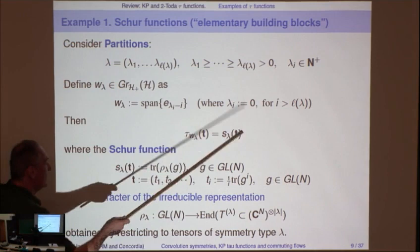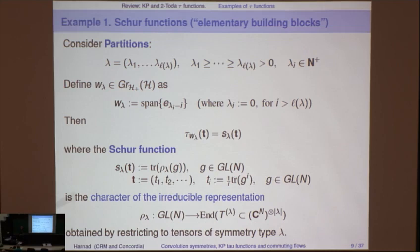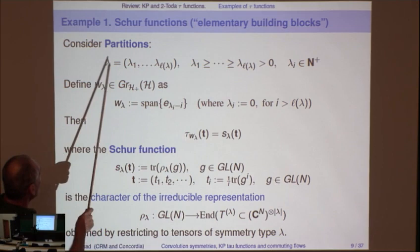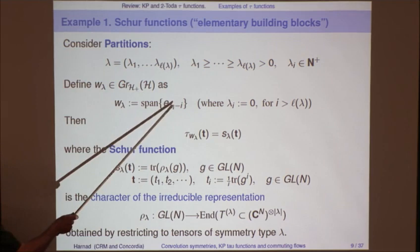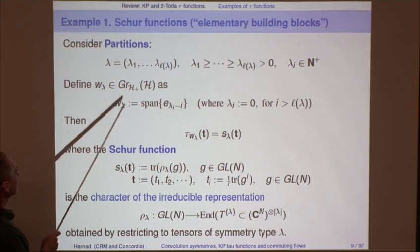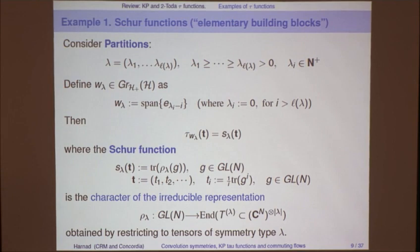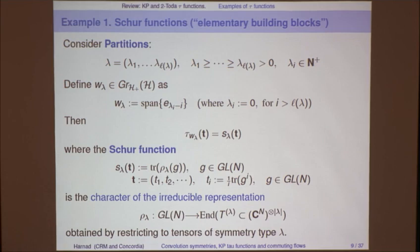Now let's look at the most elementary example of the tau function, namely Schur functions. For this case, I just need to tell you what the subspace W is. There's a W_lambda for which the tau function is the Schur function. If you have a partition lambda, extend it with infinitely many zeros on the right, do the usual 45-degree rotation — lambda_i minus i — you get a strictly decreasing sequence that saturates all the negative integers eventually. Take the span of that, call it W_lambda; the corresponding tau function is the Schur function. That's the basic building block for all tau functions.